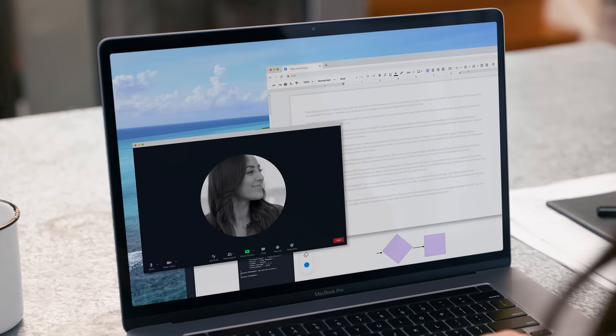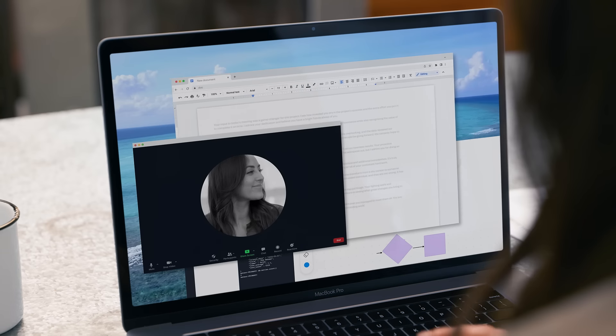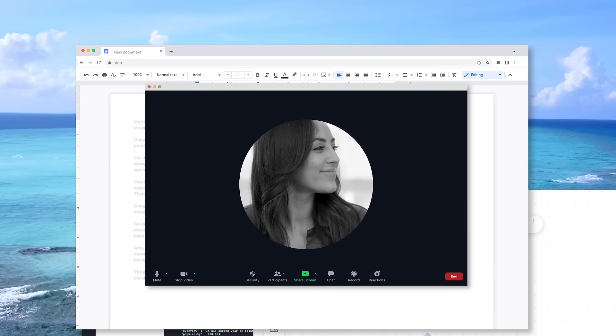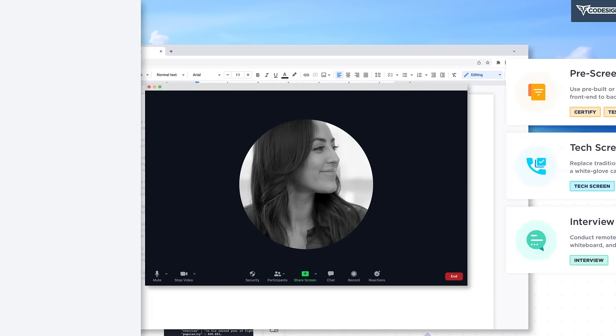It's hard to get a strong signal of candidate skills when you can't see how they will actually perform on the job.